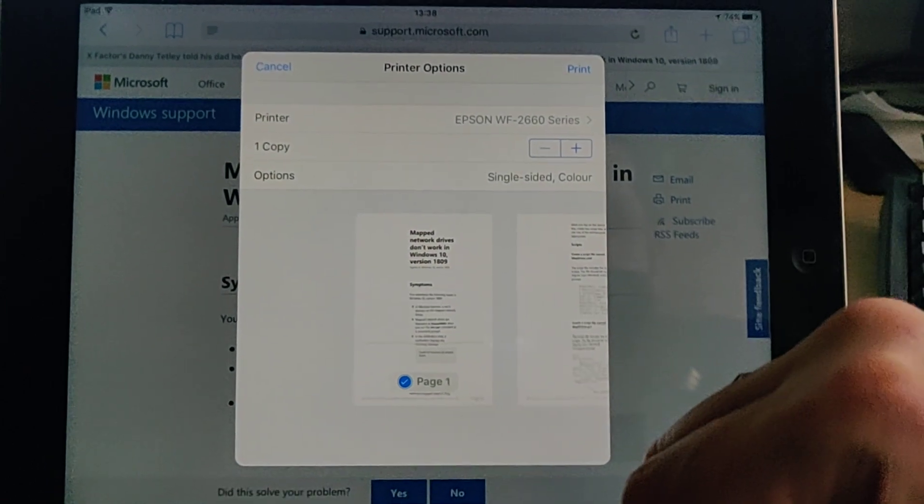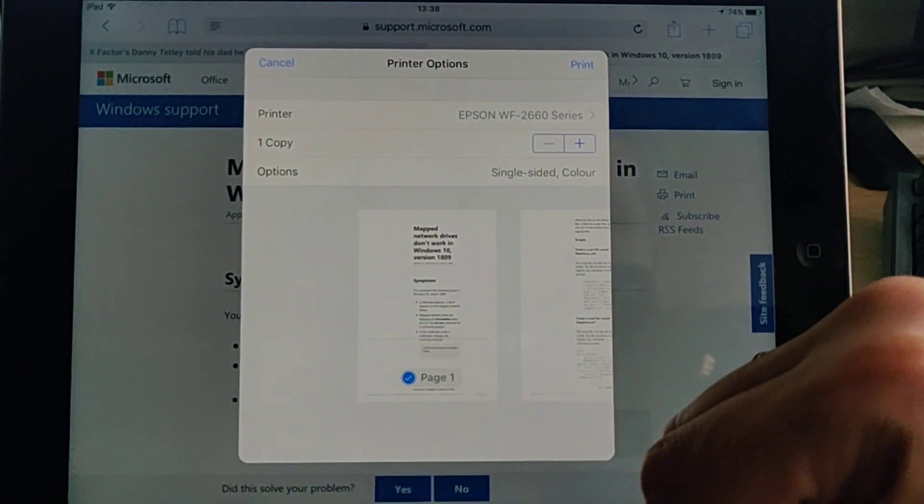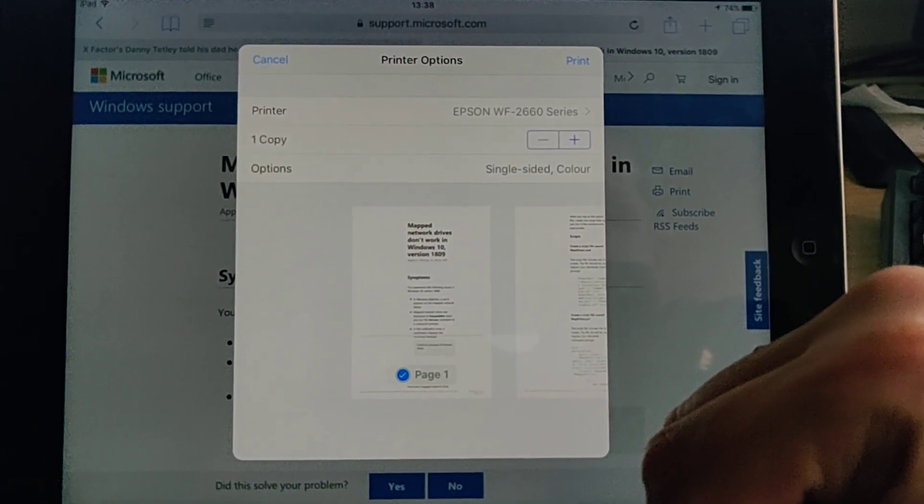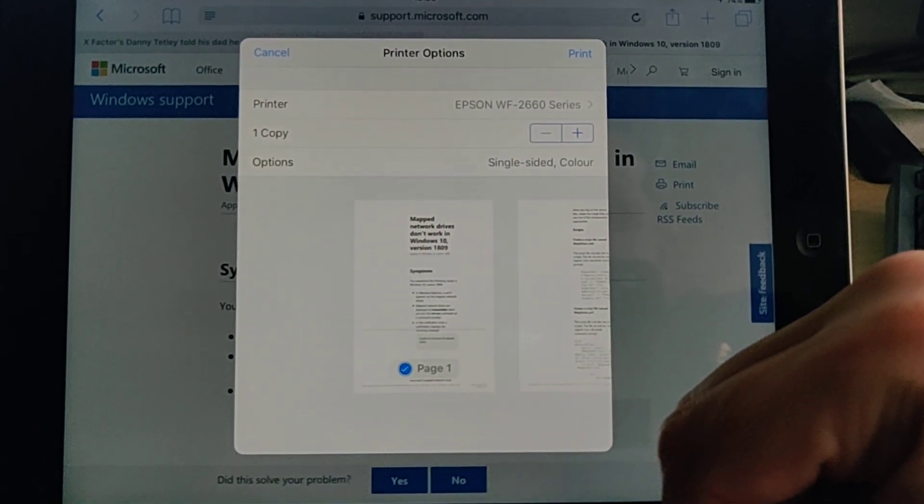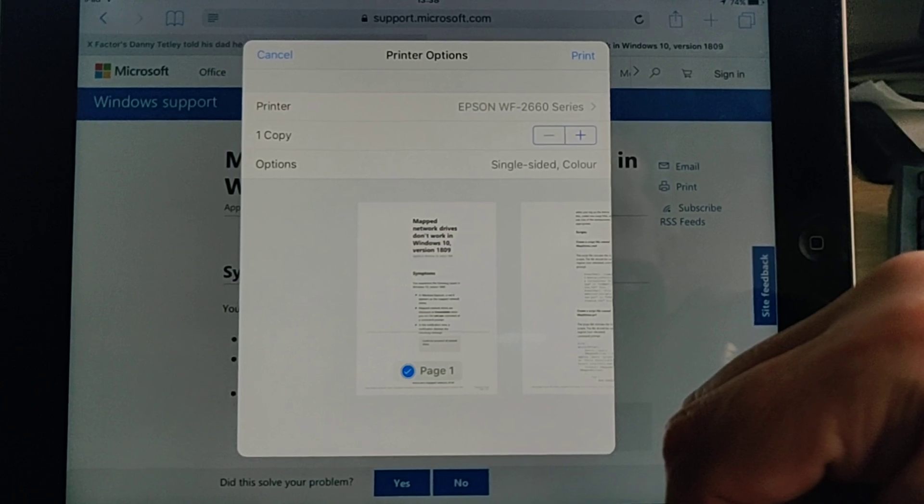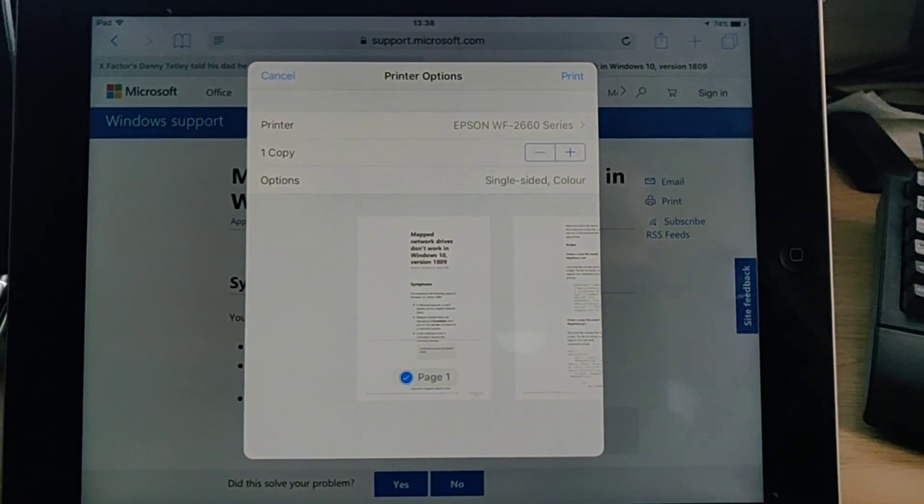So there you go, that's how to print web pages from an iPad or an iPhone to an AirPrint printer. Hope this guide helps.